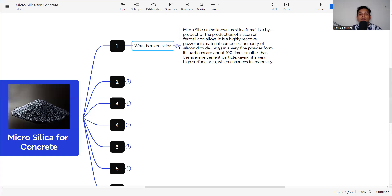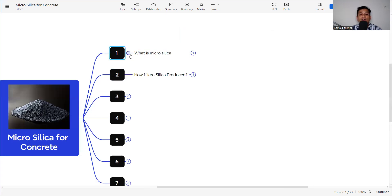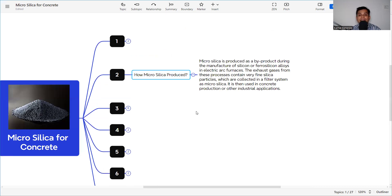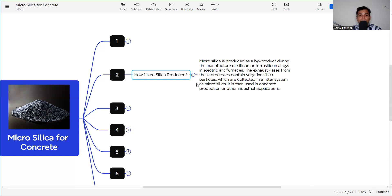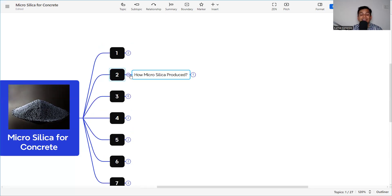Micro silica is produced as a byproduct during the manufacture of silicon or ferro silicon alloys in an electrical arc furnace. The exhaust gases from this process contain very fine silica particles, which are collected in filter systems as micro silica. It is then used in concrete production or other industrial applications.